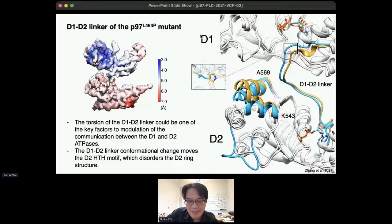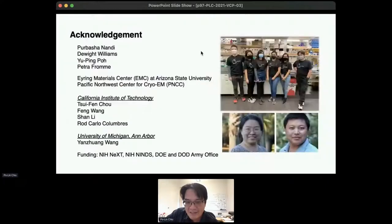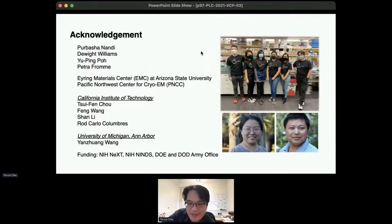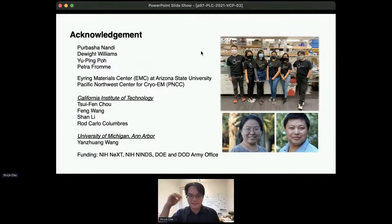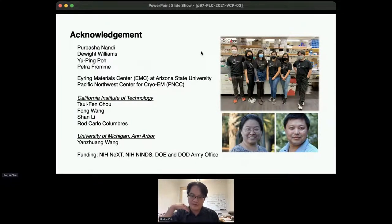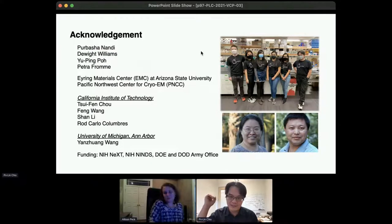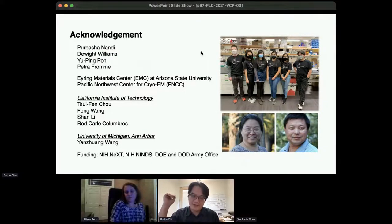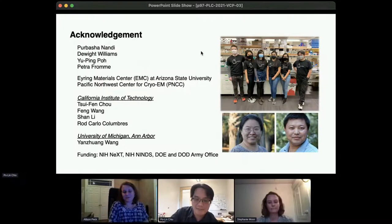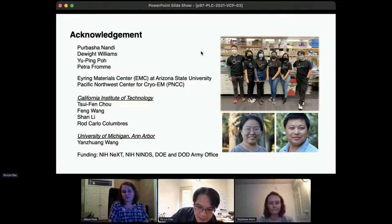I'm running out of time, but most importantly, I want to thank all who worked on this project — my students, the EM facility staff, my center directors who support my research, and also my collaborators Cui Feng and Yan Zhuang at the University of Michigan. Thank you.